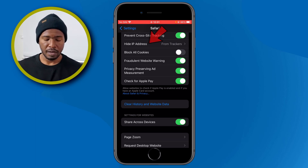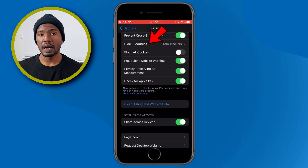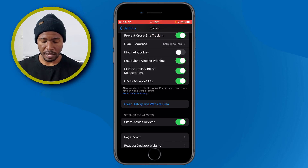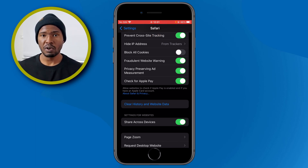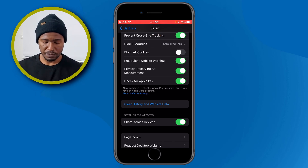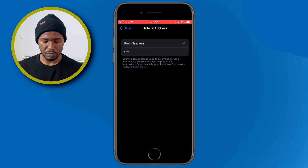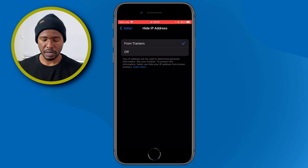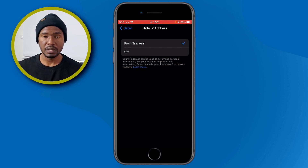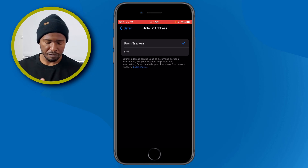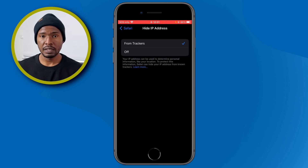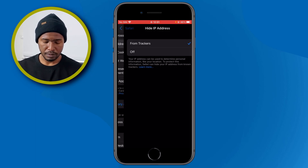Just below it, you have Hide My IP Address. I have mine set to Trackers. If you tap there, you can see the option to hide your IP address from trackers, or turn that option off. I have mine set to Trackers.